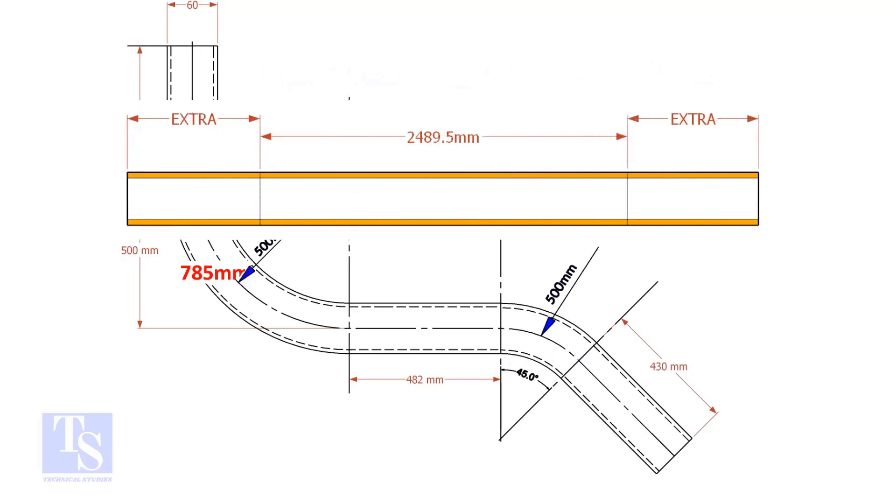An important thing to remember: you may need to add extra length at both ends of the pipe. This extra length depends on the bending process. Thank you for watching.